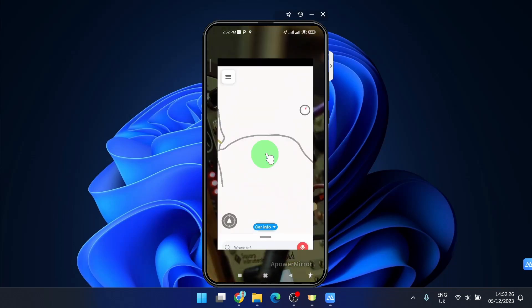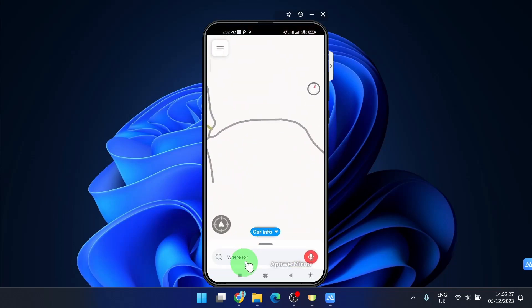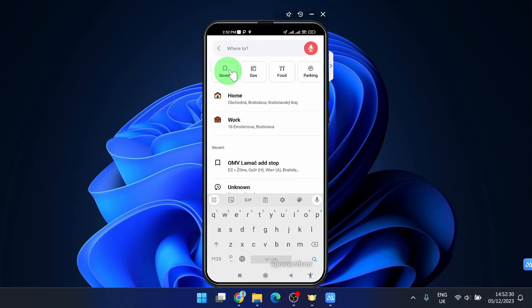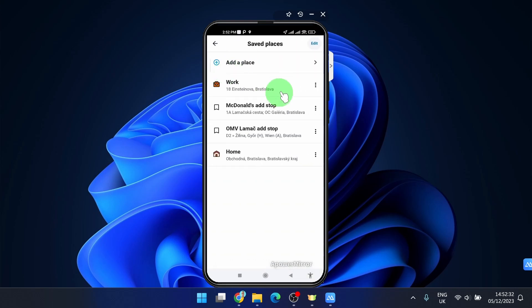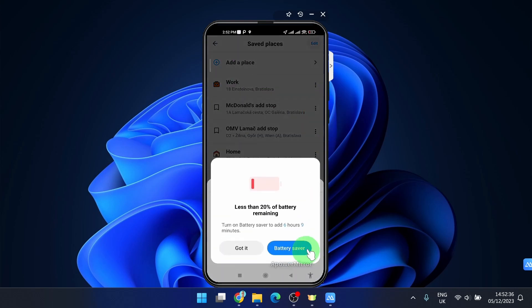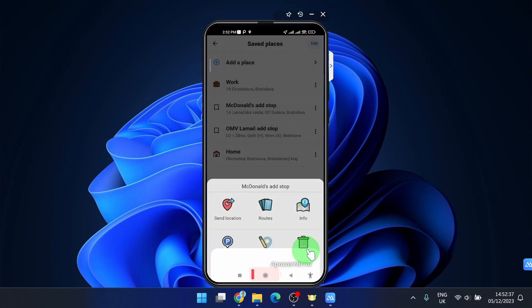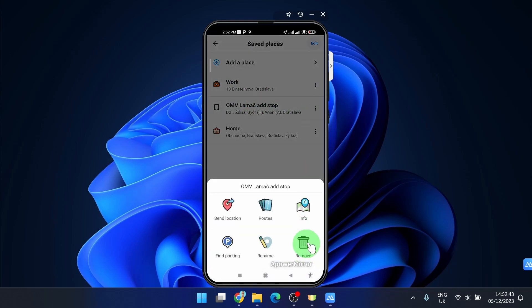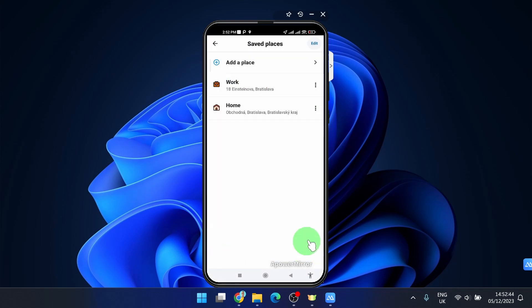Open the app and then click on where to. Next click on saved and here if you click on these three dots you can easily remove the location or the place like this.